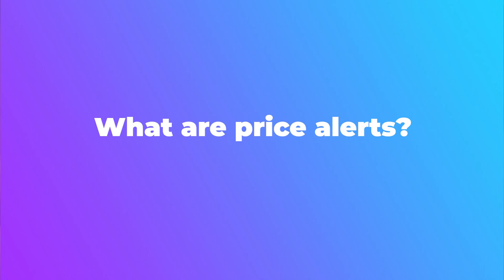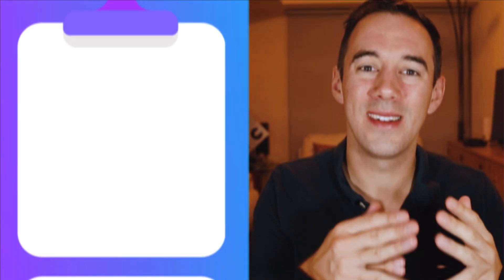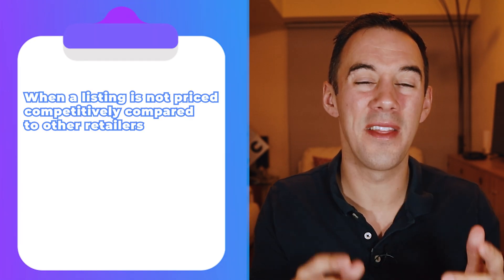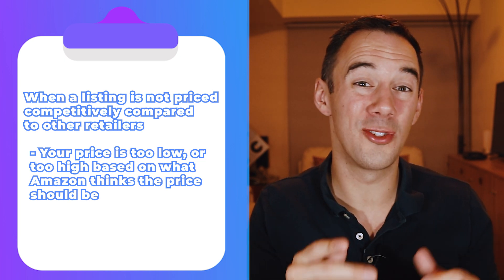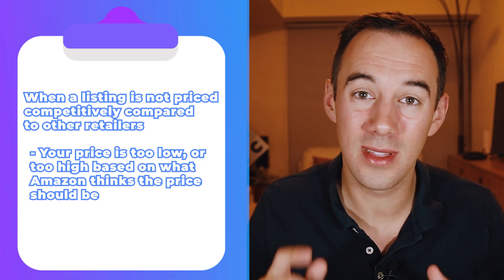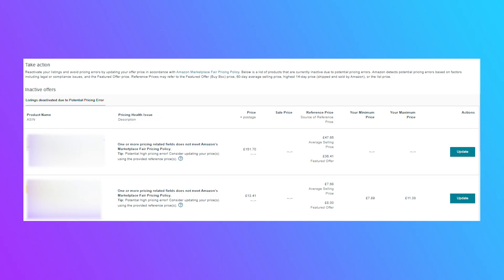Okay, first things first, number one: what are price alerts? This is when a listing is not priced competitively compared to other sellers. Simply put, your price is either too low or too high based on what Amazon thinks your price should be. And yes, even too low will get you an alert. I'll share an overlay of a high priced product listing — it states 'potentially high priced error, consider updating your prices.' That shows an error we received: a high price alert.